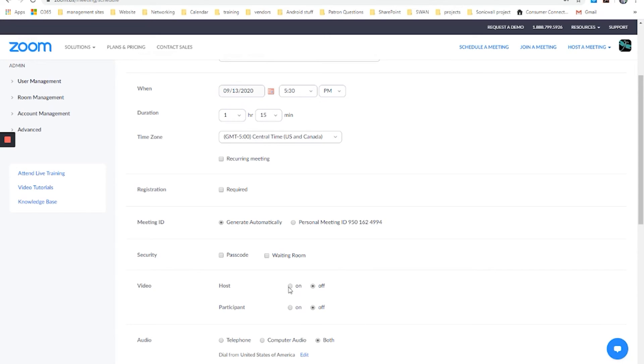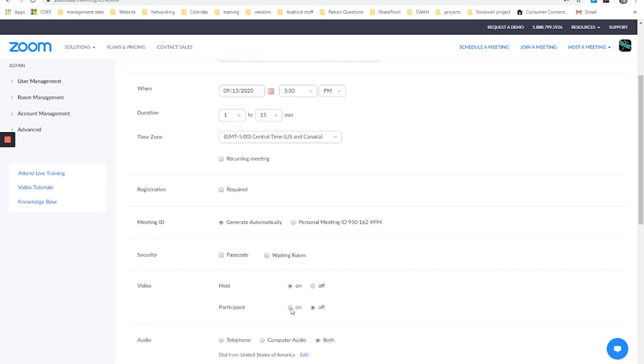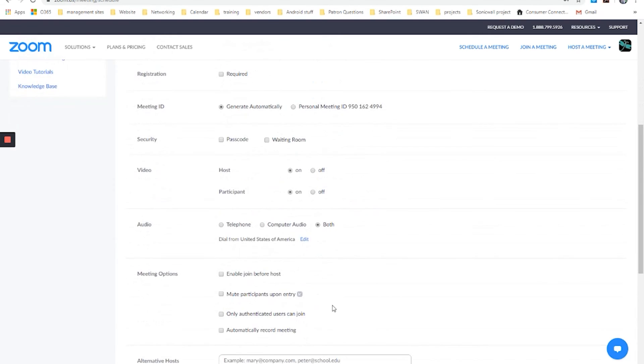For video, do you want the host to have video? Sure. Do you want the participants to be allowed to have video? Entirely up to you. If you're working with the public, you might be concerned about what might appear on that video, so you might want to have that off. But if you know everybody that's going to be involved in this and you want their faces to be able to come up and want them to be able to share things, you might want to choose to have that on.